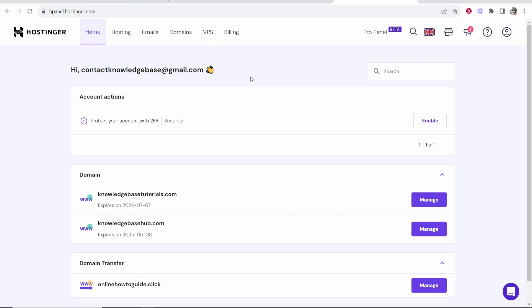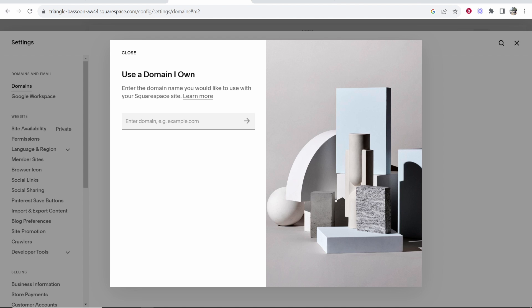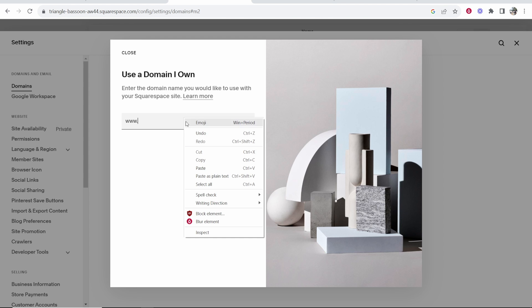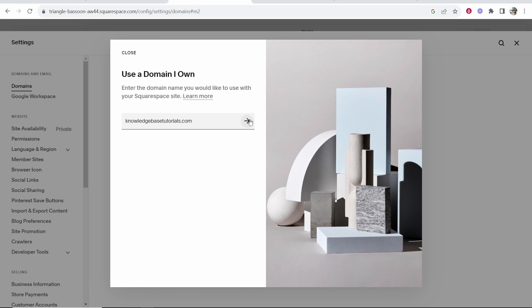So here I am on Hostinger. I've already logged in and I'm on home here. I'm going to use this domain knowledgebasedutorials.com. I'll copy it from Hostinger, then go back to my website and enter in www and paste in that domain. Then we'll click go. In fact we'll remove www and we'll click next.